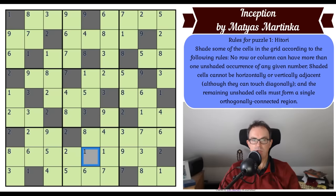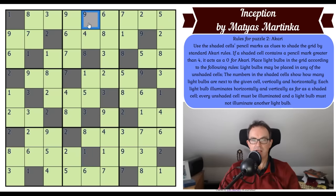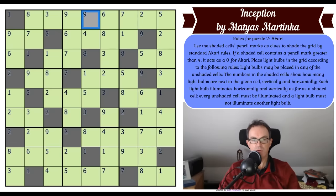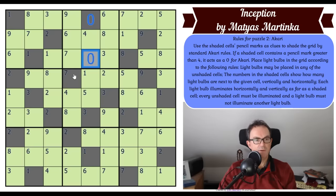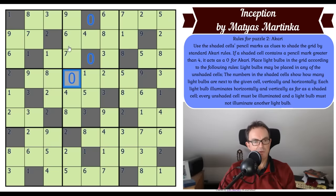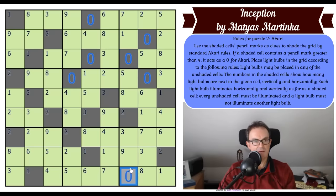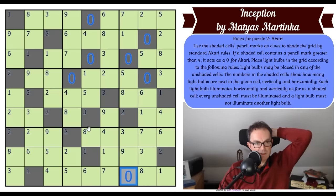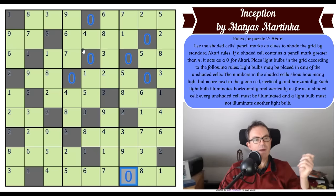Now we have the ability to change this puzzle into Akari. If a shaded cell contains a pencil mark greater than four, it acts as a zero for the Akari. So we need to go through the puzzle and change everything greater than four. There are actually no fours at all in the shaded cells, so everything greater than four becomes a zero.